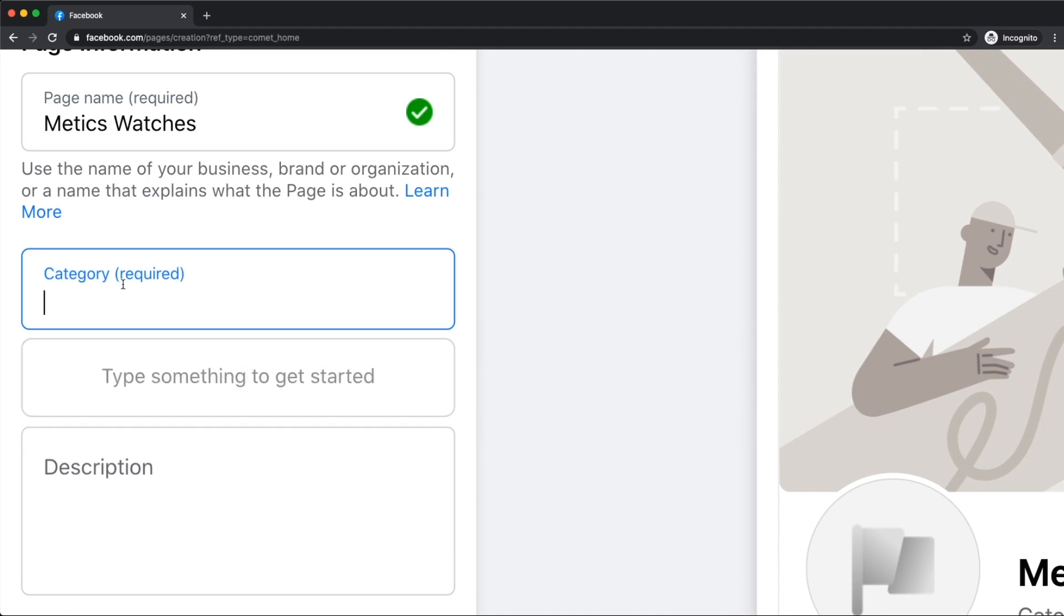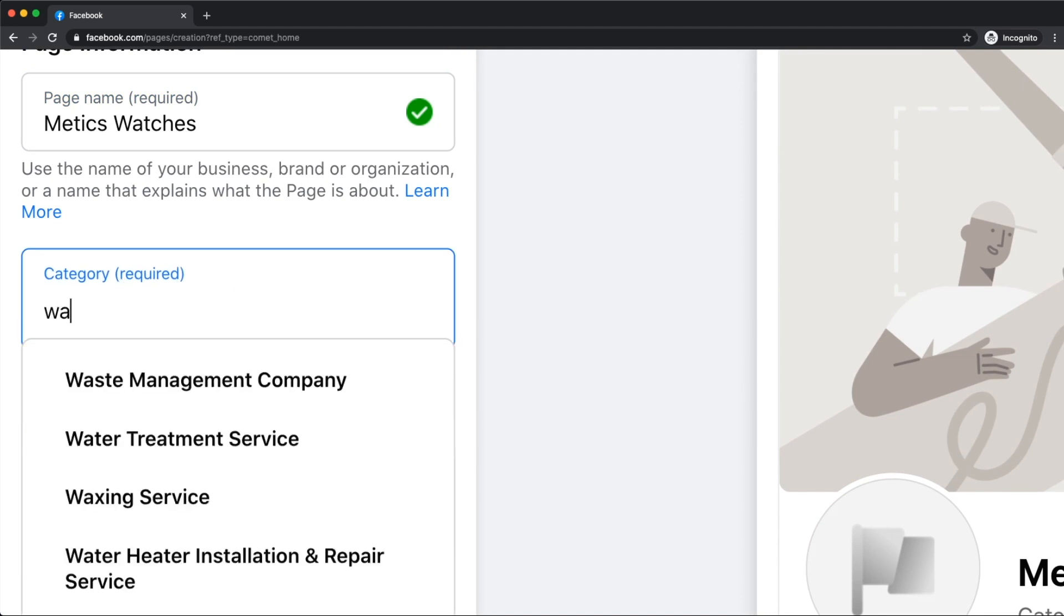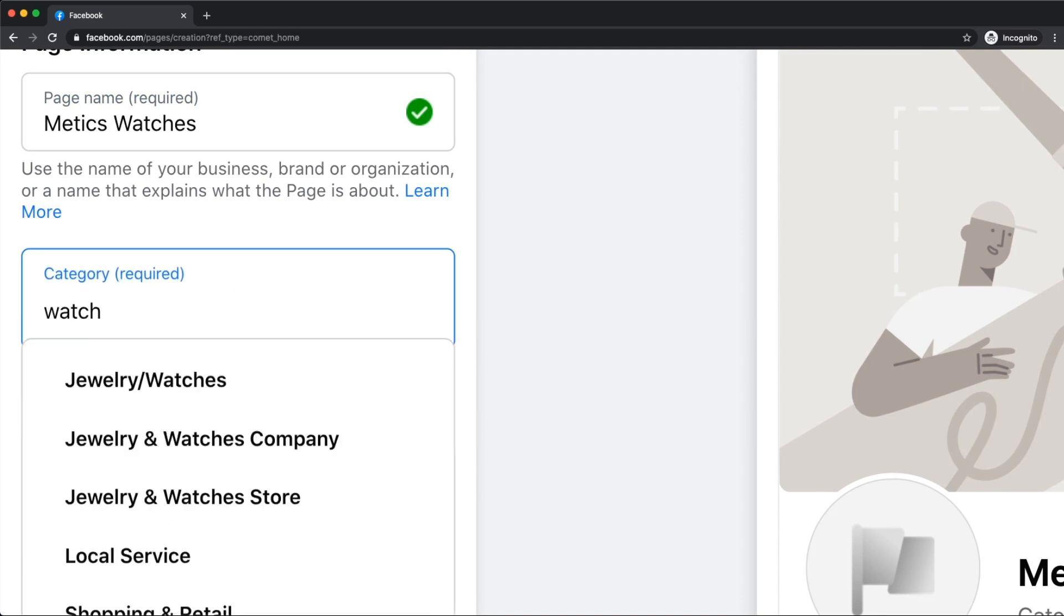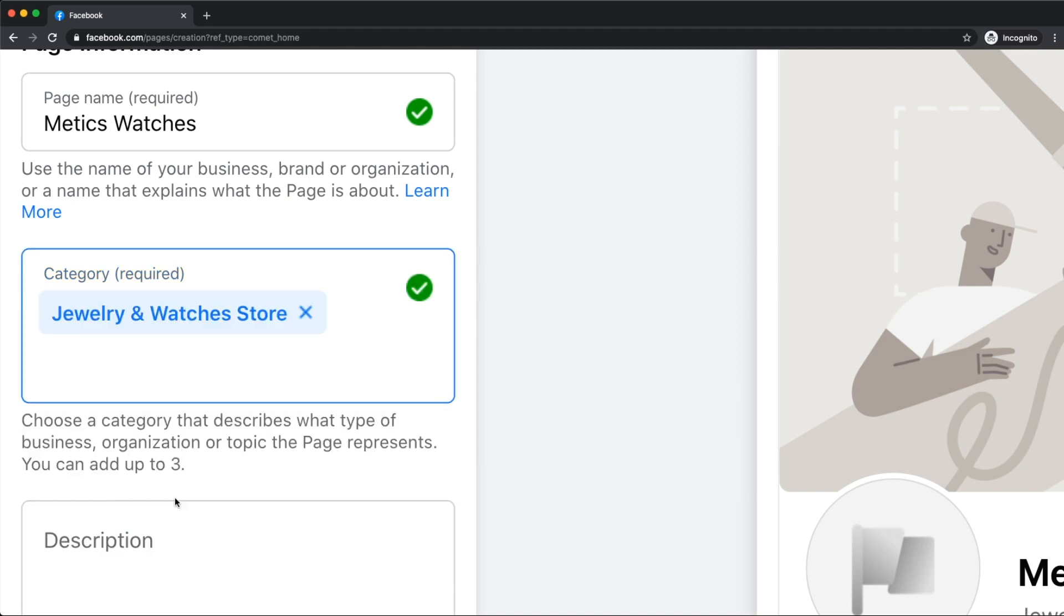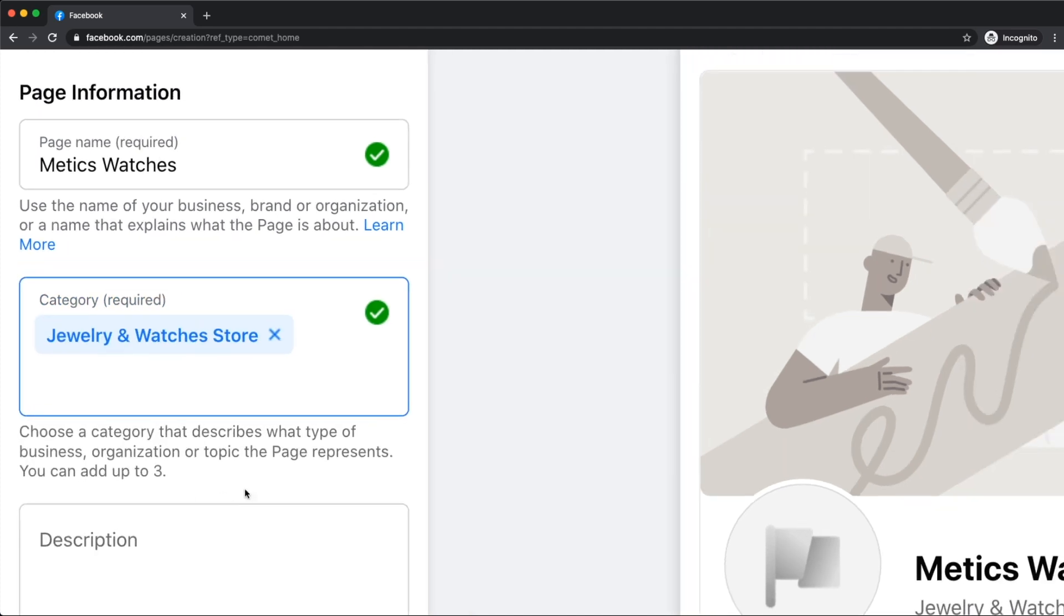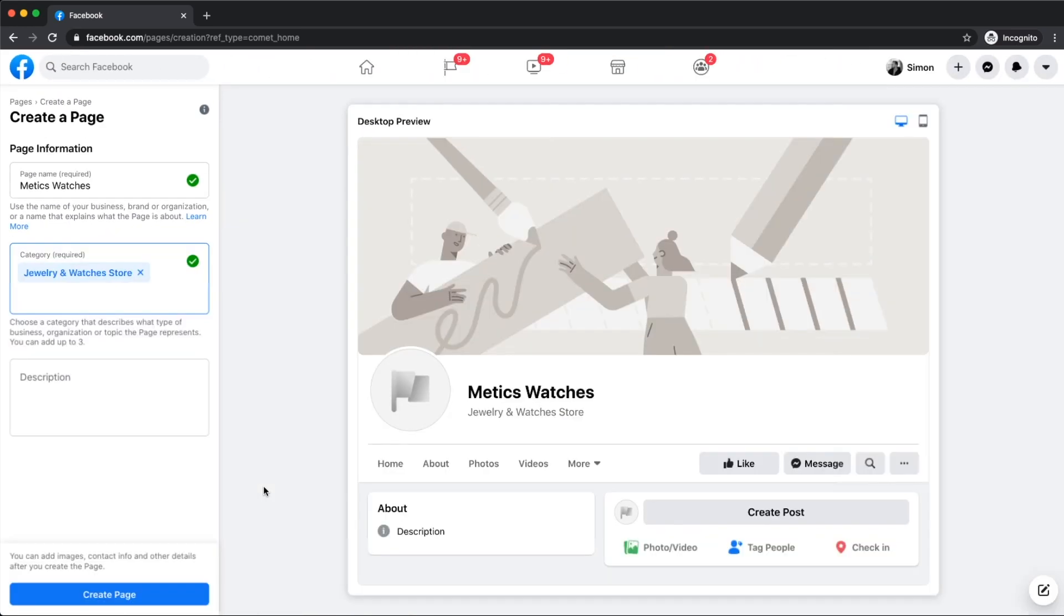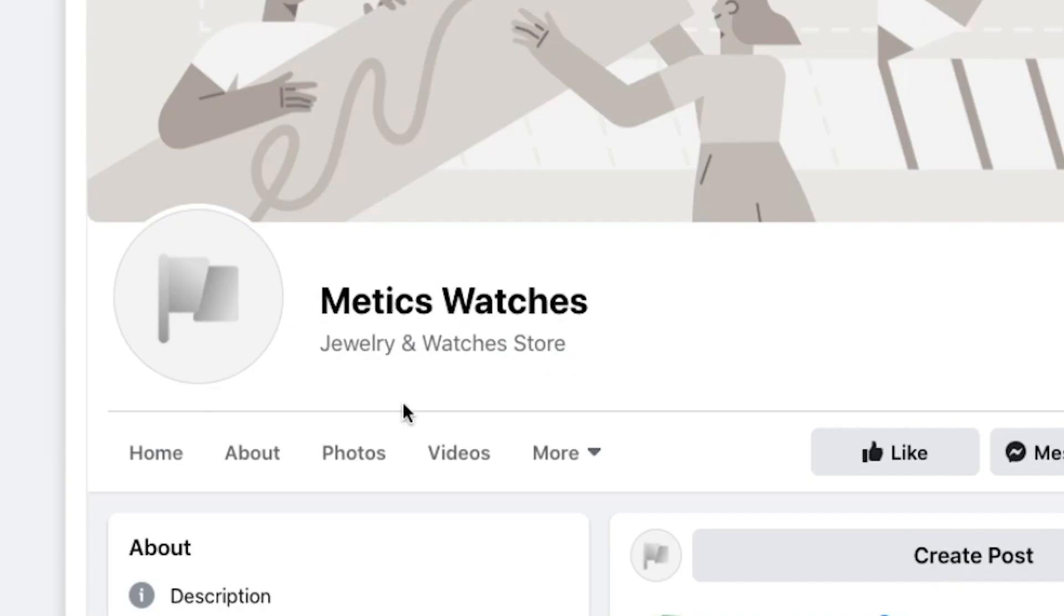Then let's move on to category. We want to make sure to find the category that describes our business as closely as possible. So for this page, let's choose jewelry and watches store. We could choose up to three categories here. The first one that we choose will be visible right under the name of our page.